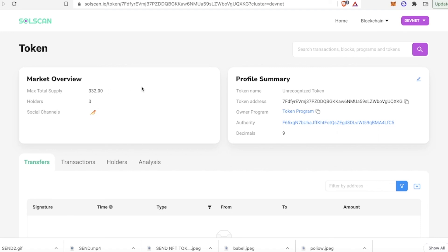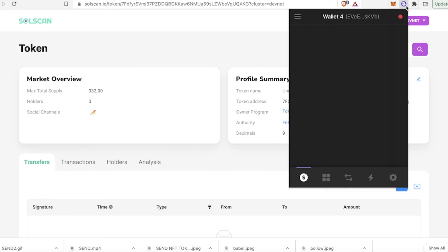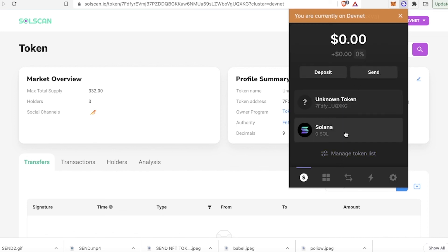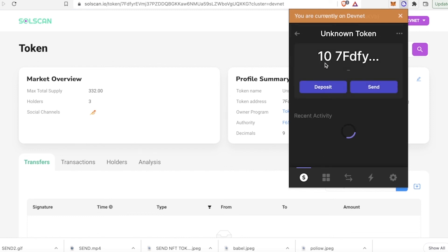We have three holders now. Going to our wallet, we should have 10 tokens. And here we go — we have 10 tokens!